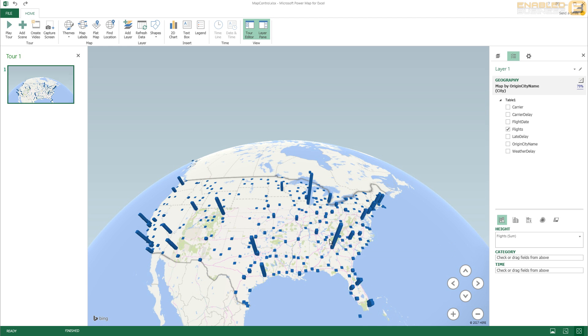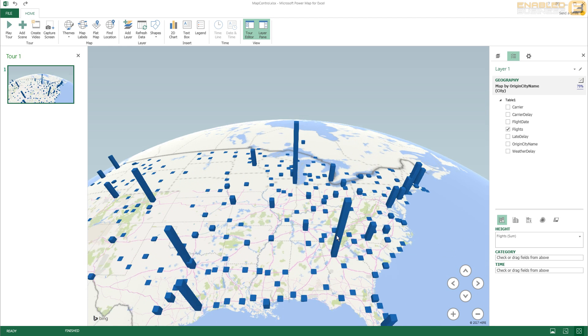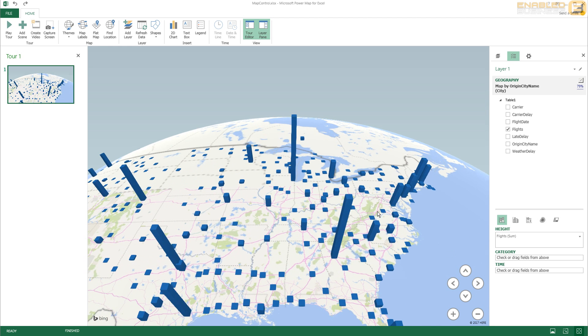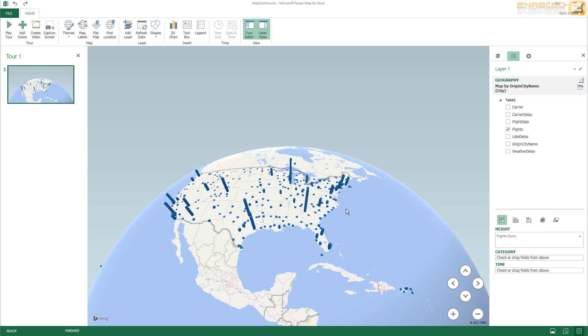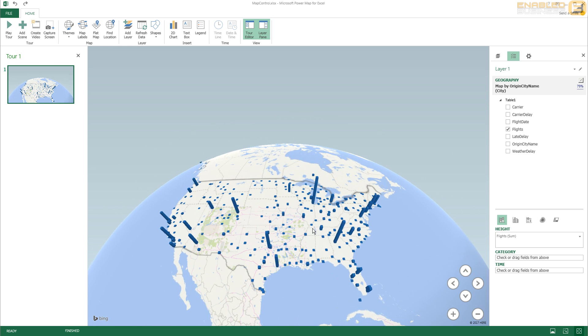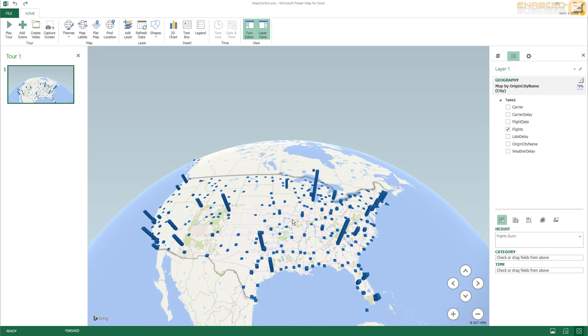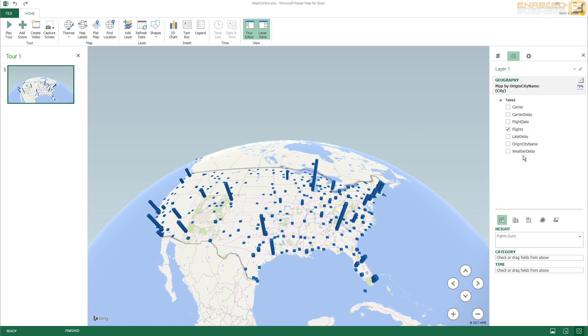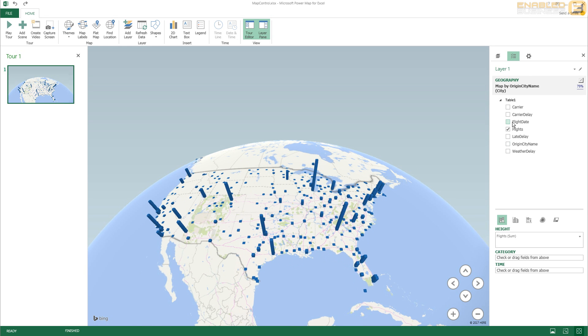However, you can also see that I can zoom in, zoom out into this particular map control. And the other thing I can do is I can drag and drop the flight date into this time box that we have here.